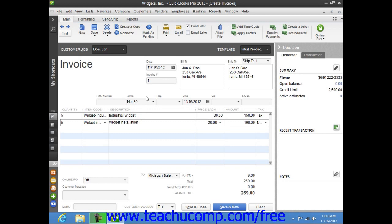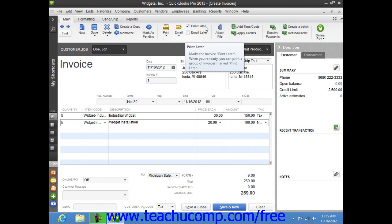Now if this invoice is to be printed later, ensure that the Print Later checkbox in the main tab of the ribbon at the top of the window is checked.